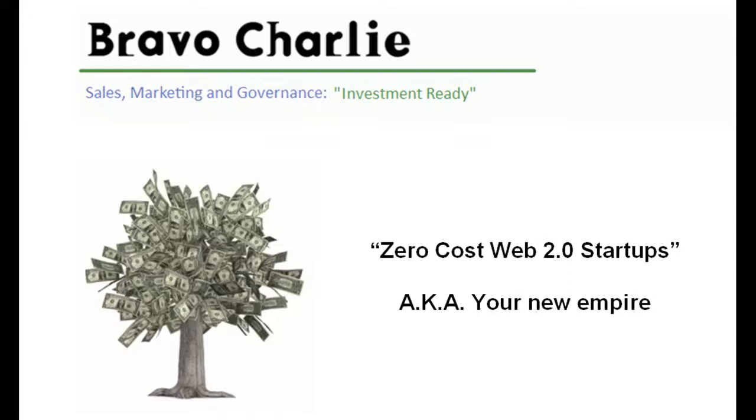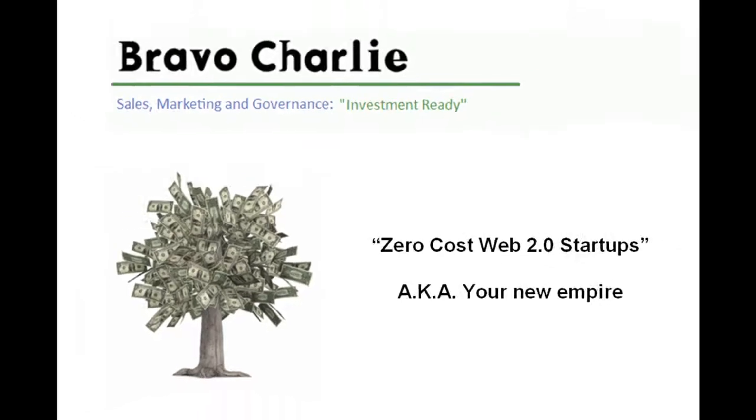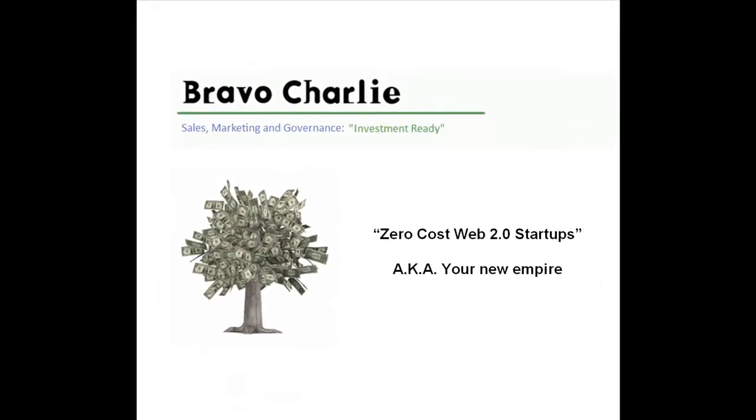Philip Bateman here for Bravo Charlie. We're going to take a look at what zero-cost startups actually means. The point of publishing this is so that you get a technical understanding of how to go about building your empire, and so that when you read things in the Bravo Charlie newsletter, such as Scott Kilmarn's Tips on Success, you can integrate it into a working model.